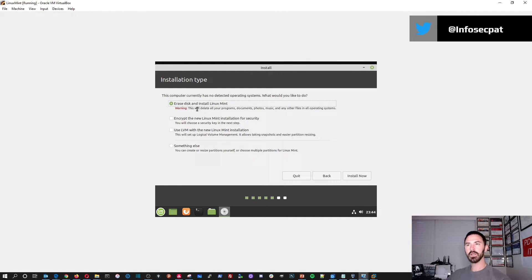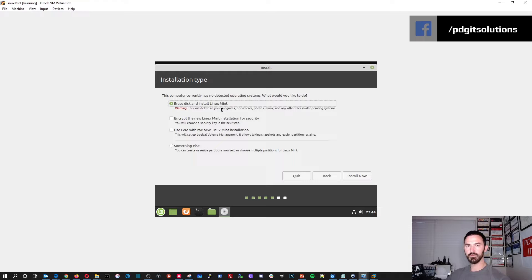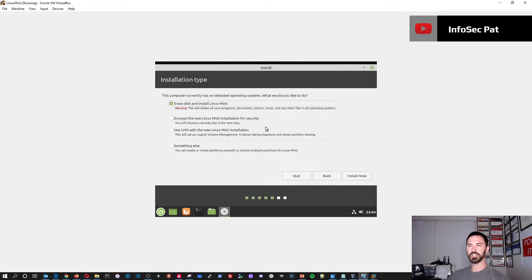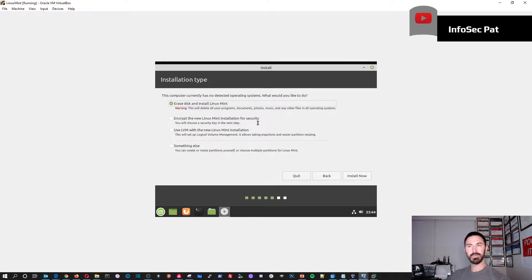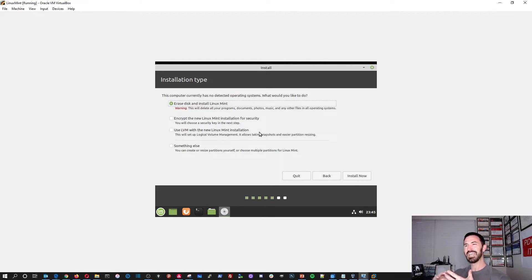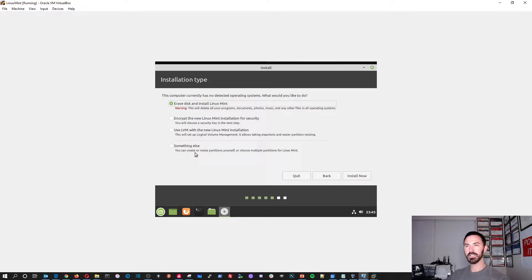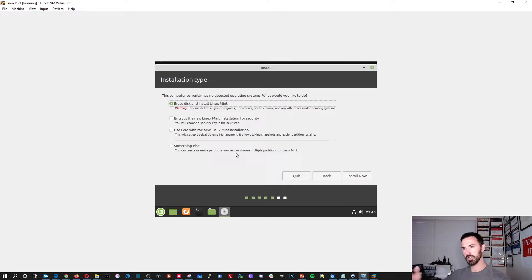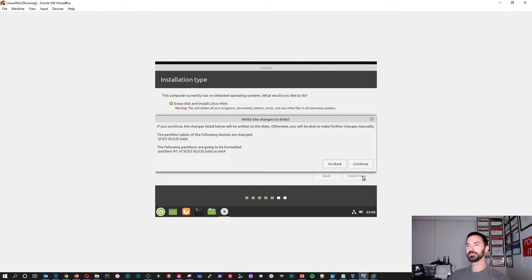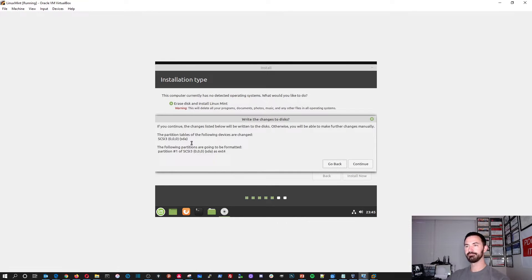So here we have a few options of the installation type. In this case, we're going to erase the disc and install Mint, right? Because we have a clean drive. Like it's like a brand new hard drive. We don't have any data on there. There was no operating system prior. And if there was, and if you choose this, you're going to wipe that operating system. So make sure you back up your data. Encrypt the new Linux installation for security. You can use this for an extra layer of security. I'm not going to do that. And you can use LVM. This is pretty much so you can have a logical volume manager. So you can extend volumes. You can shrink volumes. You can take snapshots. It's good for virtualization and stuff like that. I guess you can repartition the partitions yourself. But in this case, we're going to be erasing the disc and installing it directly.